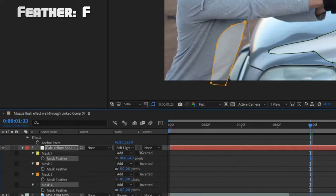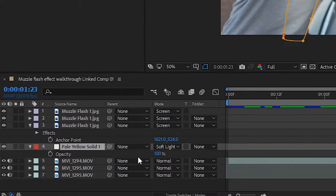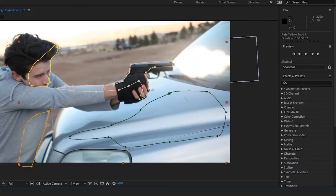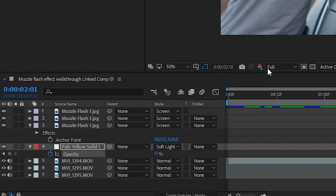Feather each of those out to get rid of any hard edges, adjust the opacity to make it look more natural, and then select the stopwatch to keyframe and have it fade to zero over the course of the next two frames.